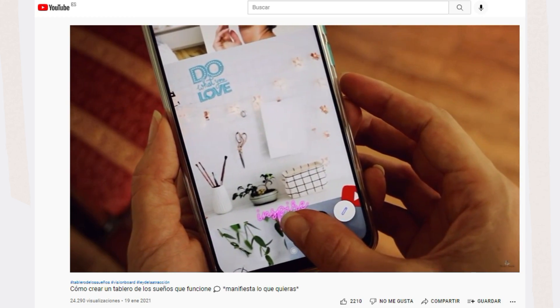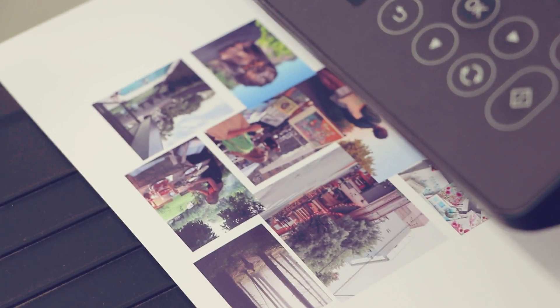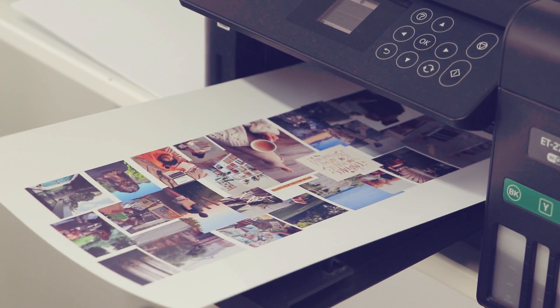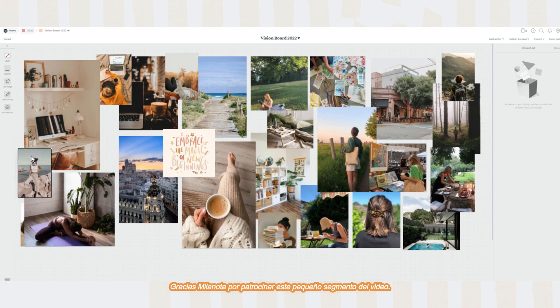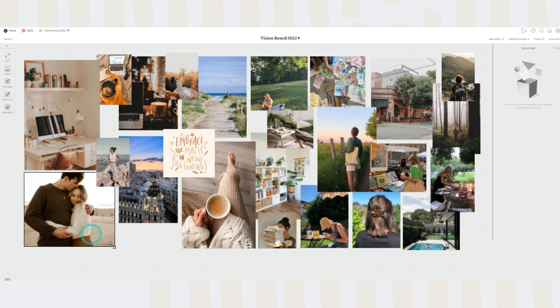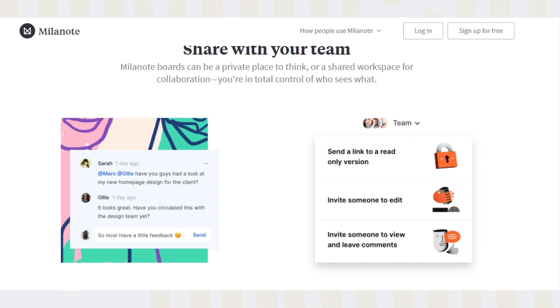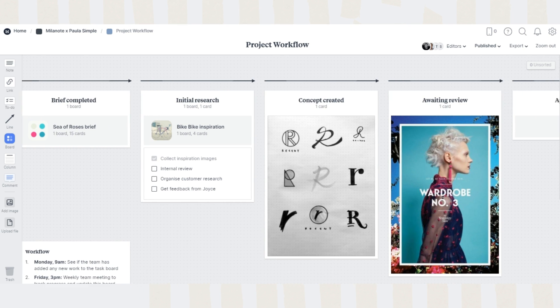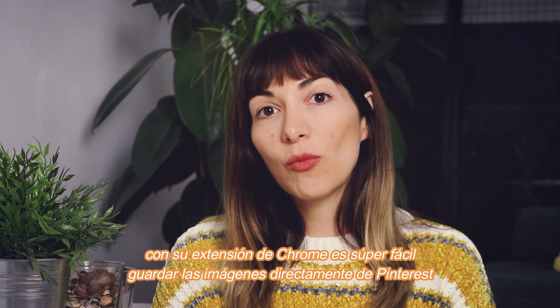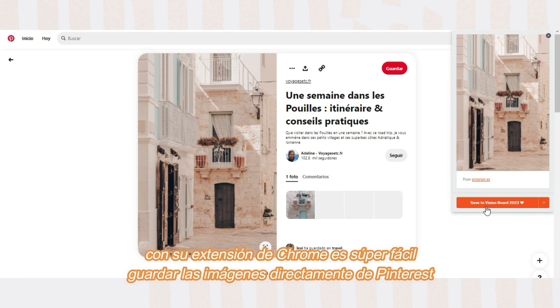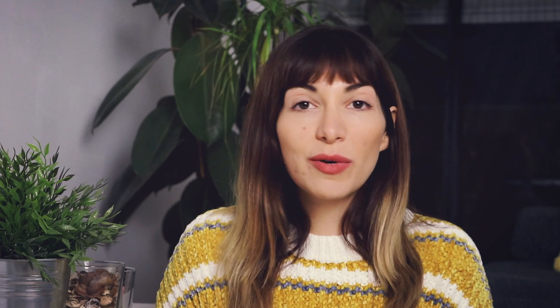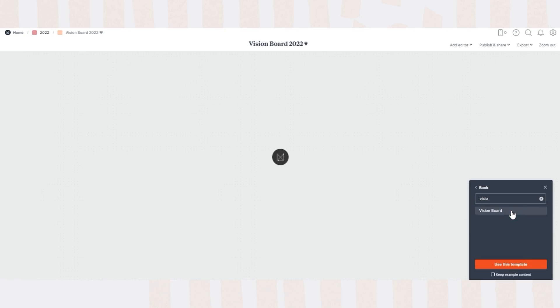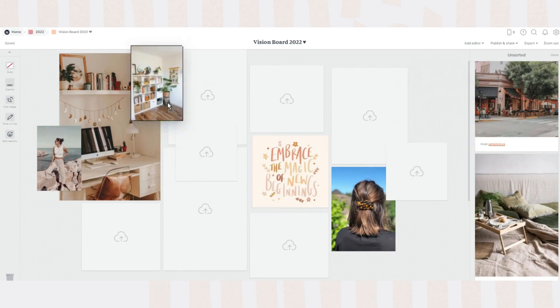Pero en el video de hoy quiero hacer algo diferente para tenerlo en la plataforma donde yo me organizo, que es Milanote. También mi intención va a ser poder imprimirlo y así tenerlo siempre en mi estudio, cerca de mi escritorio, para poder verlo todos los días. Milanote es una aplicación para tomar notas, una herramienta súper sencilla y fácil de usar, que te va a ayudar a organizar tus ideas en una pizarra digital completamente customizable. Viene con un montón de plantillas y templates. Lo que más me gusta es que tiene una extensión de Chrome, así que guardás imágenes fácilmente y las encontrás en el lateral cuando vas a Milanote. También podés buscar el template de vision board y tener una base con la cual empezar.